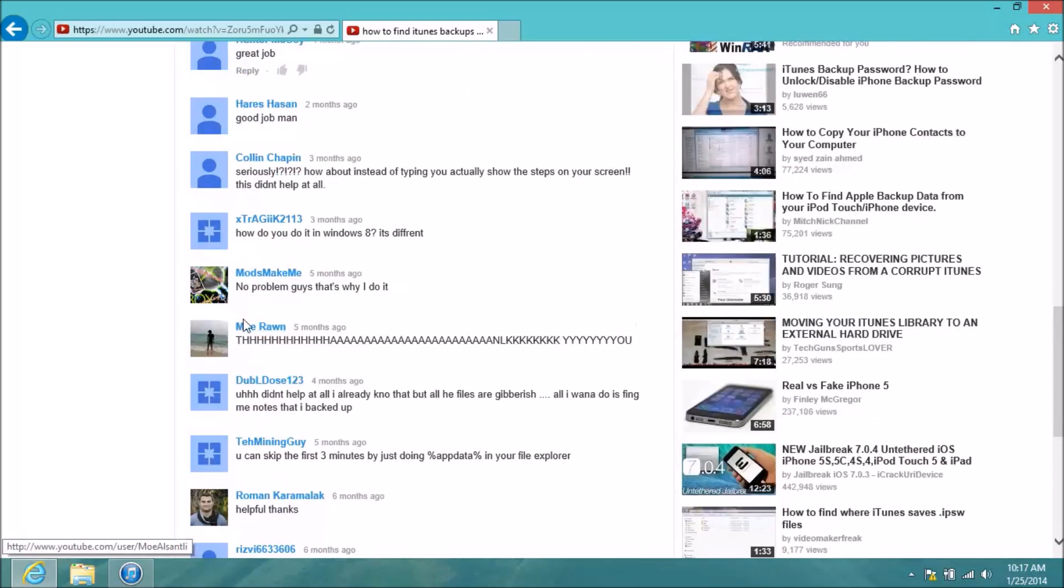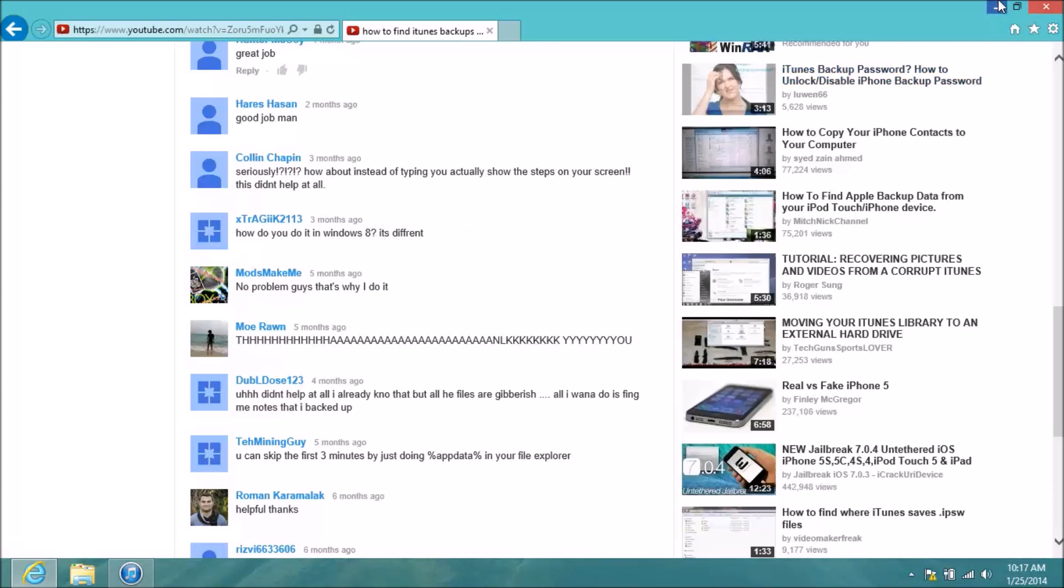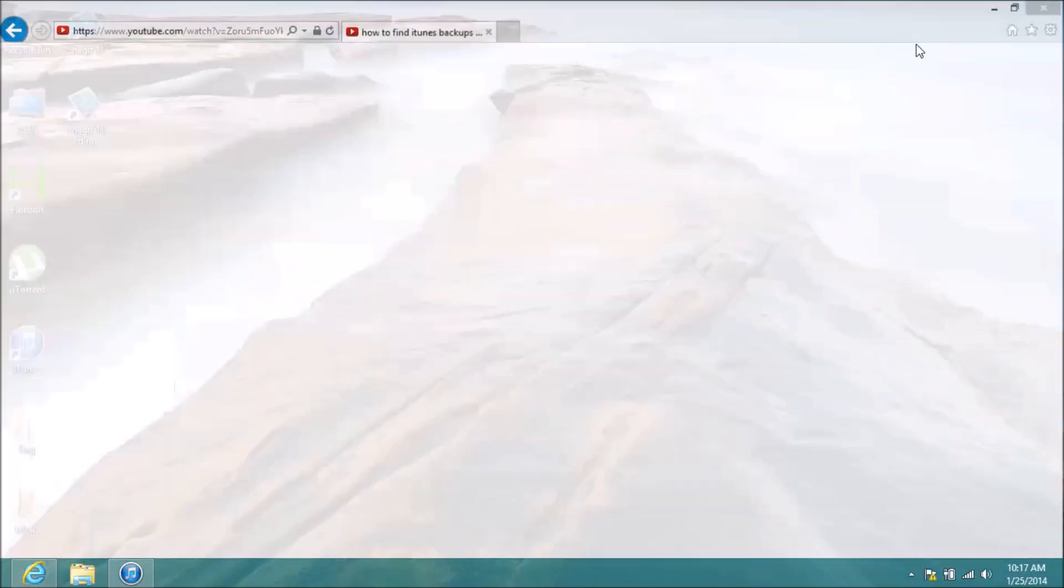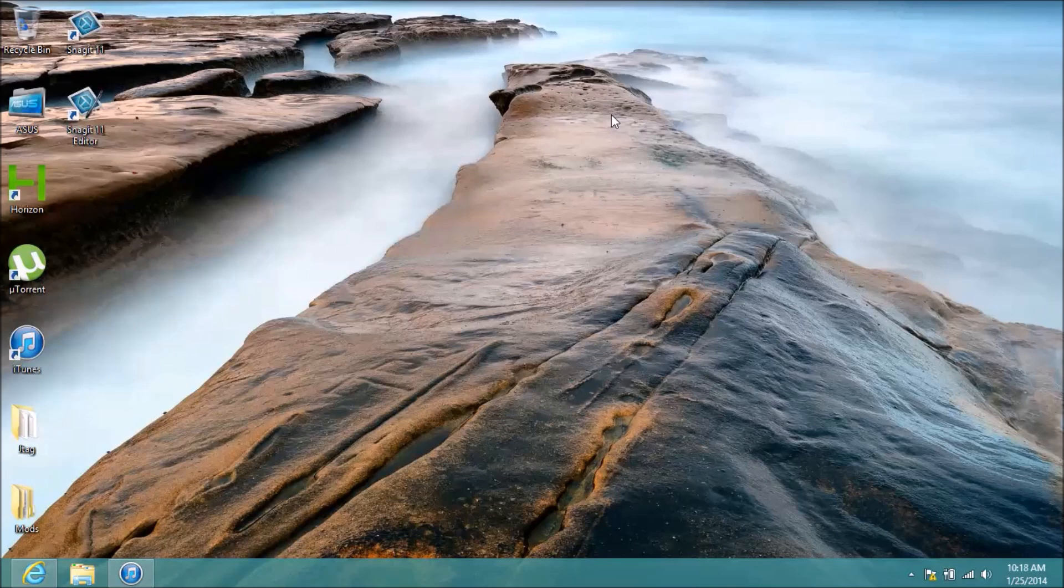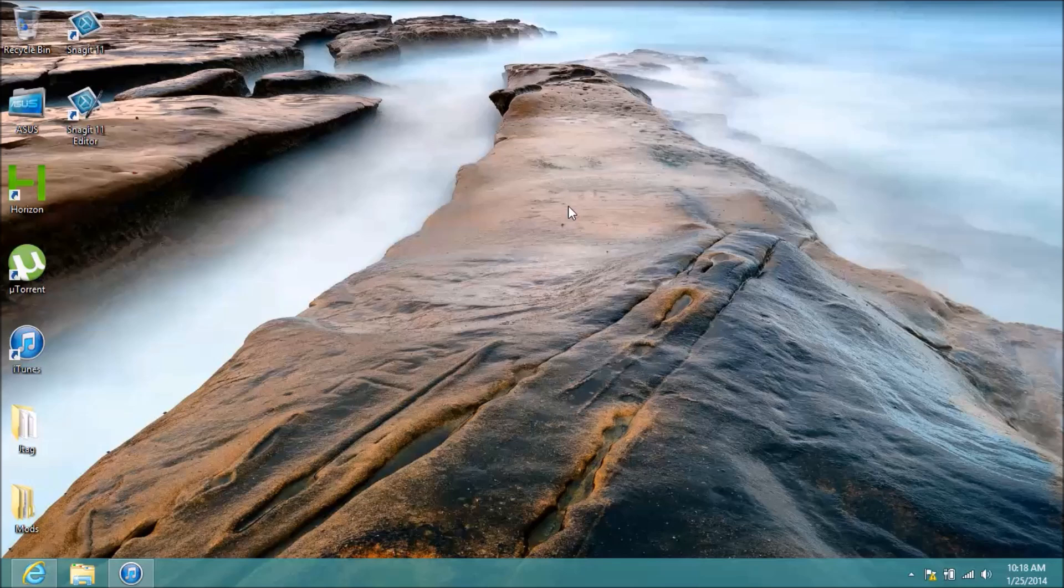But someone down here asked how to do it for Windows 8, and yes, I know it was three months ago, but hopefully they're still looking. Well, hopefully they found it, but if they're still looking, I'm making a video here.